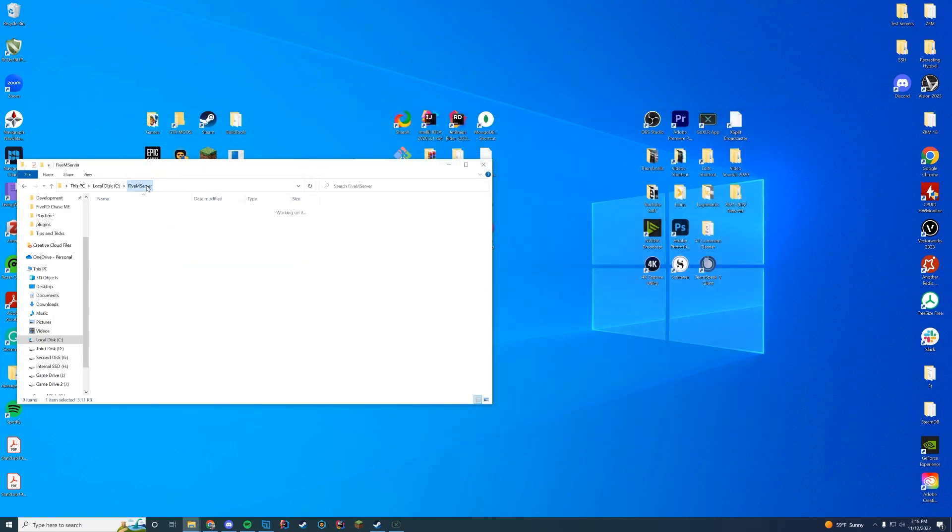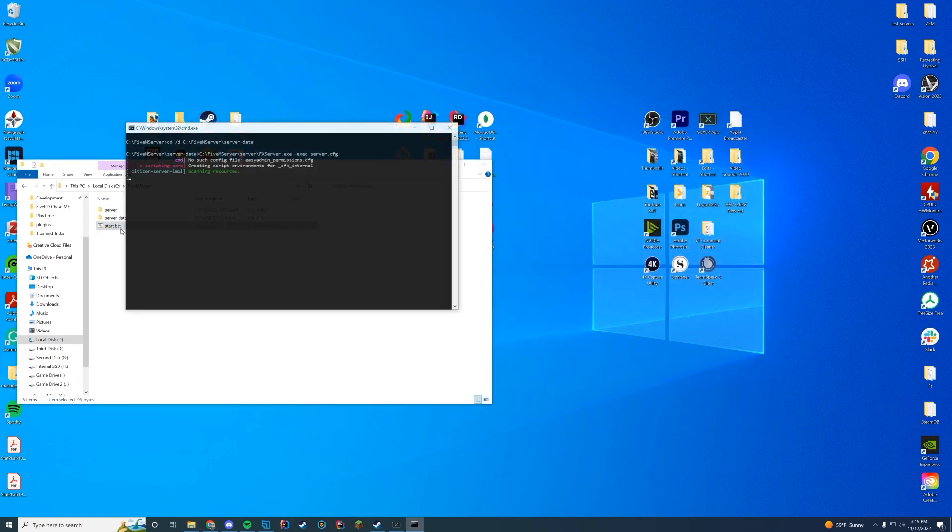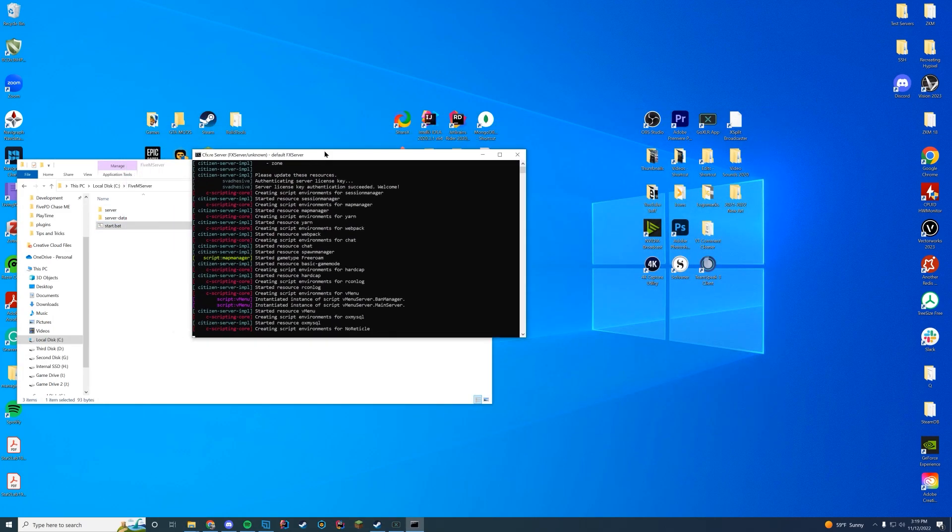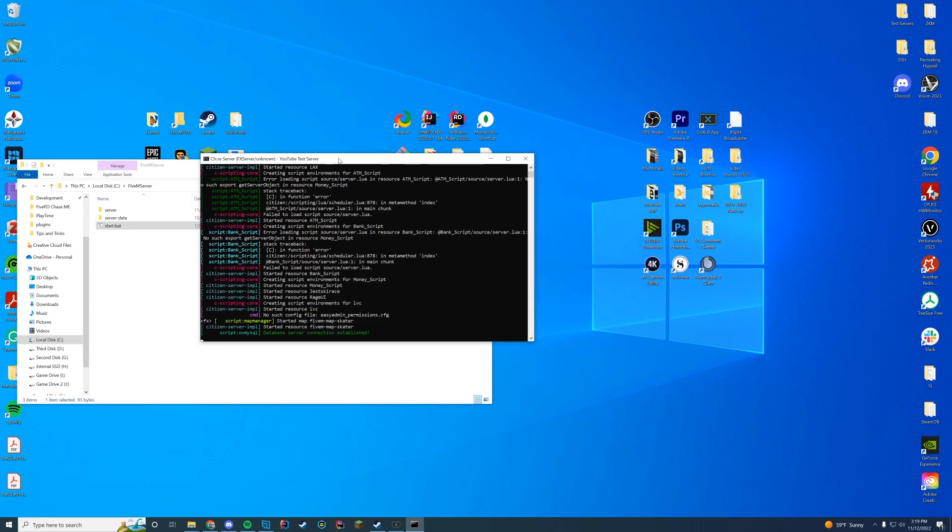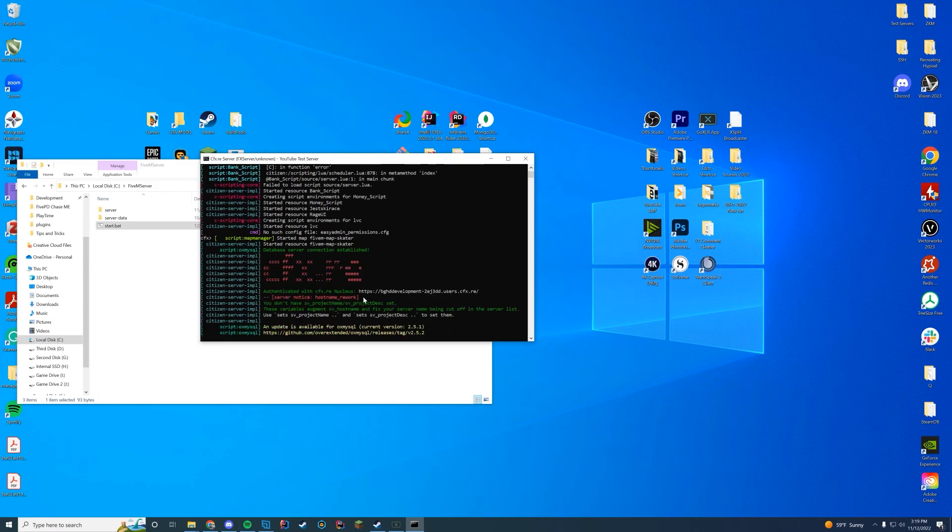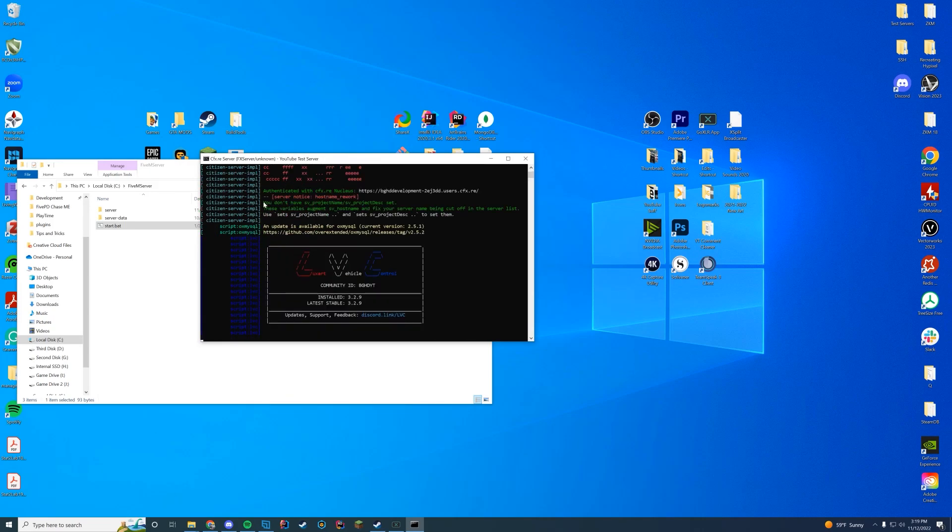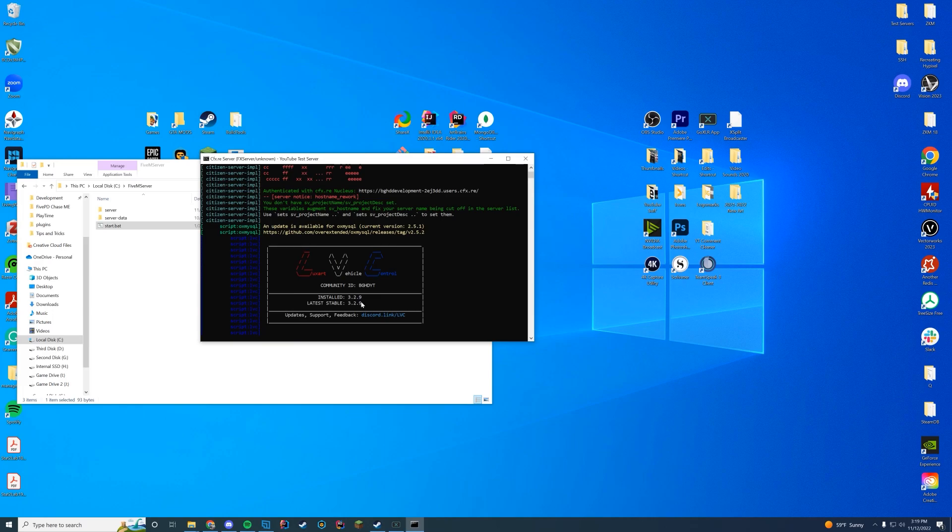Start up your server, and as long as this is in your console, you see started resource and this Luxart Vehicle Control thing pops up. It'll tell you your community ID, your current version, and the latest version. You know you are good to go. So why don't we hop in game and check it out.